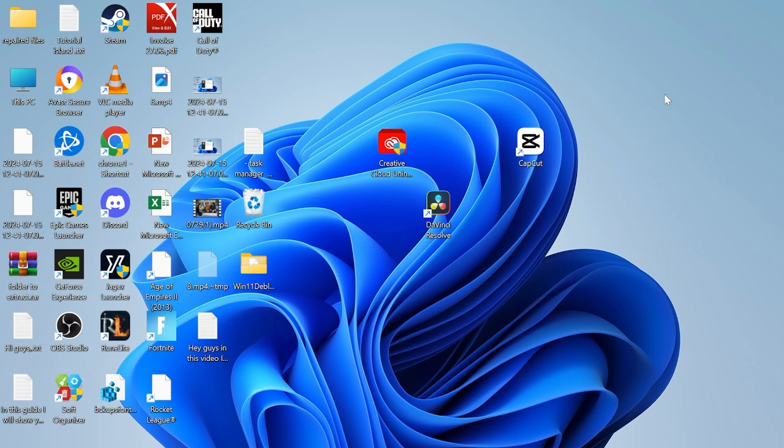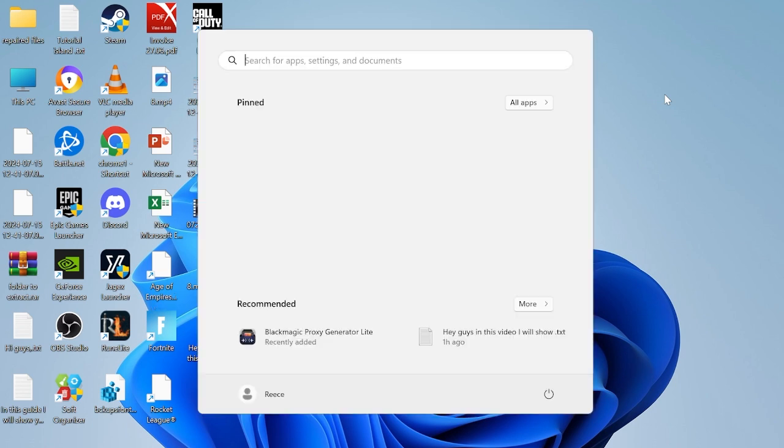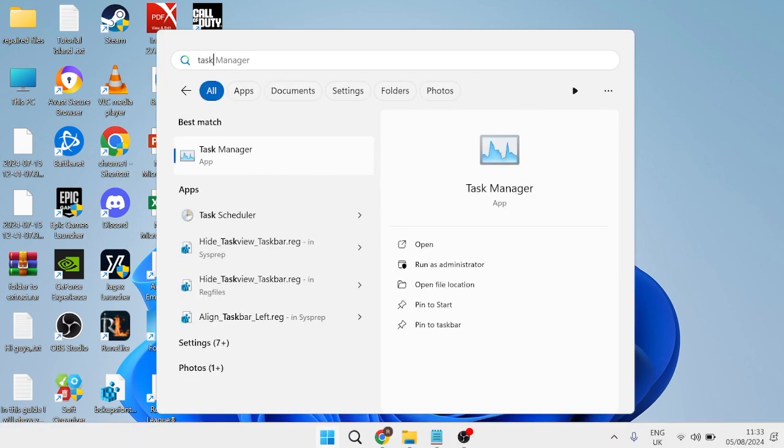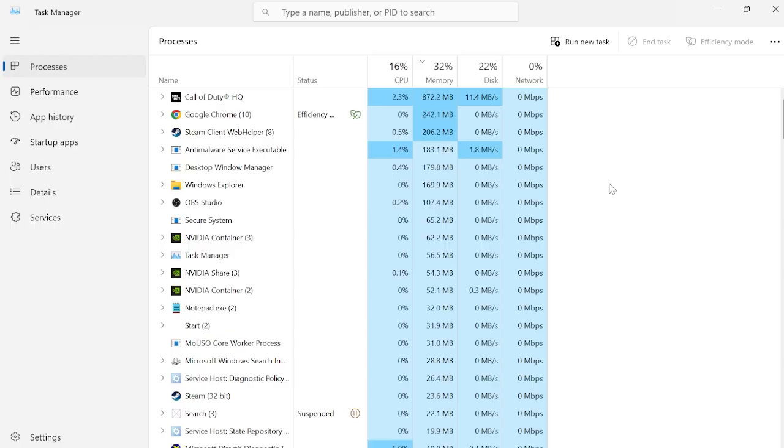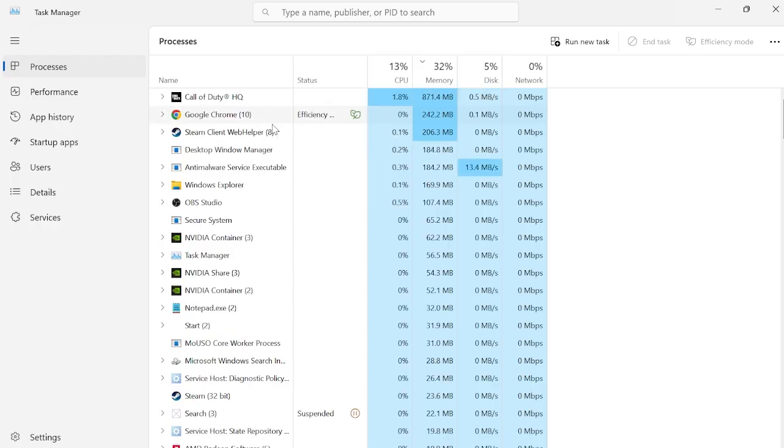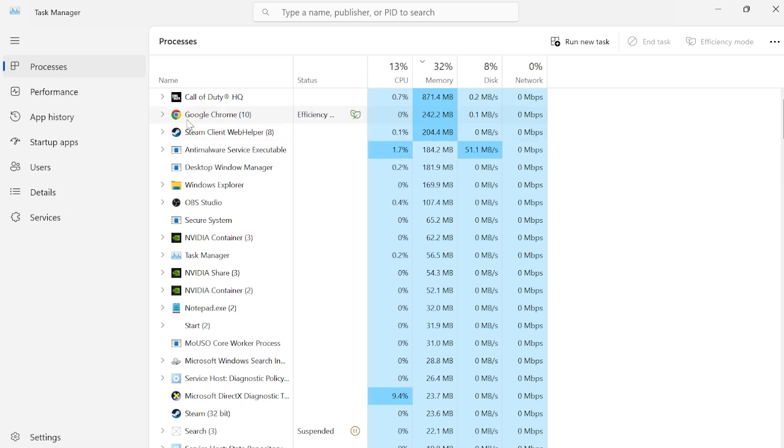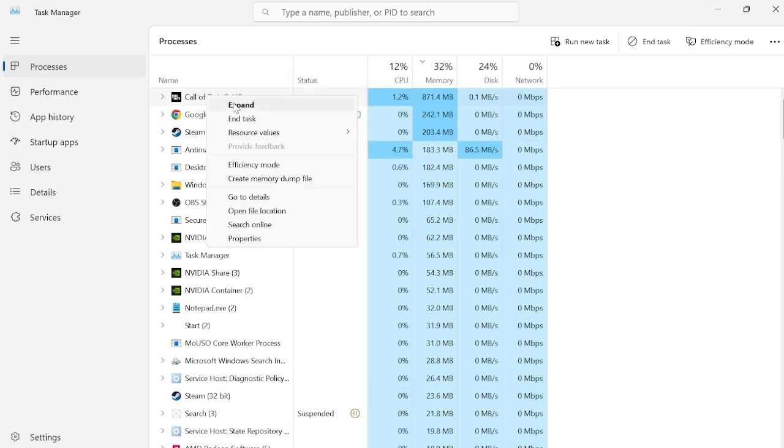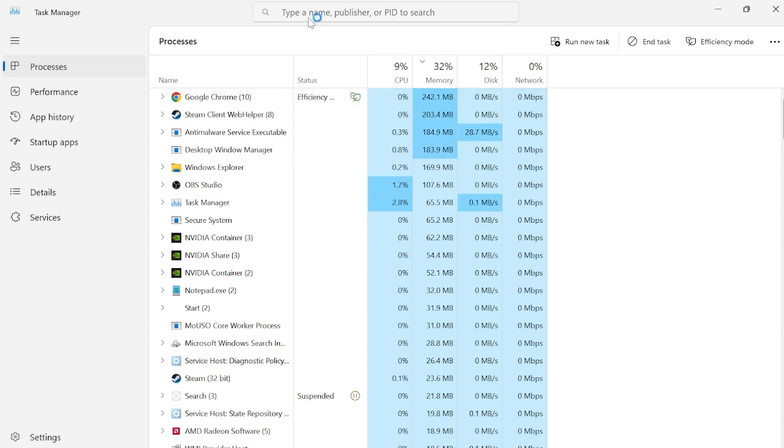We first just need to head over to our start menu and search for task manager and head over to the task manager window. Now that we're in the task manager, we just need to shut down any instances of Call of Duty that are running on our computer. As you can see right at the top here, I've got Call of Duty running. So we're going to right click on this and select end task.